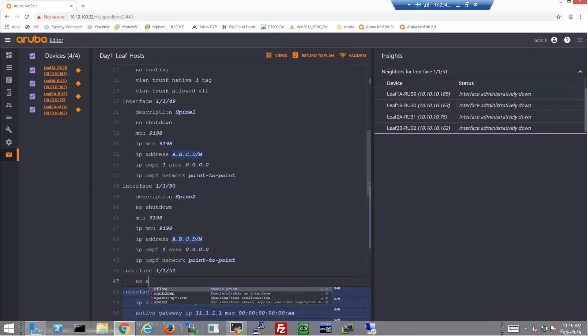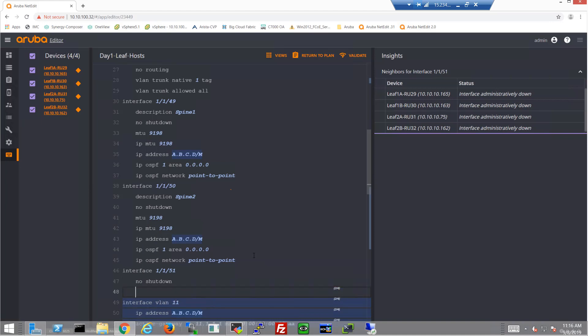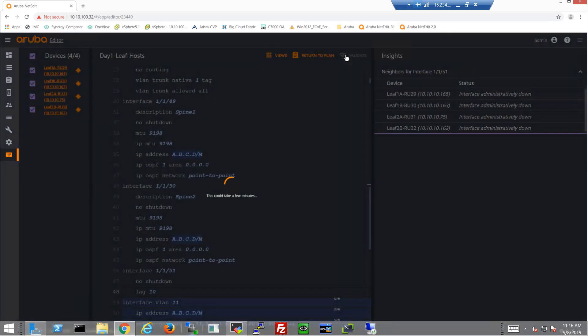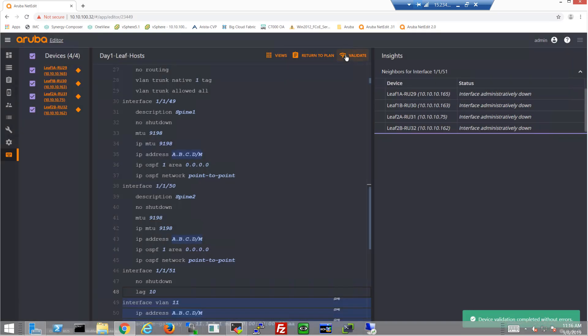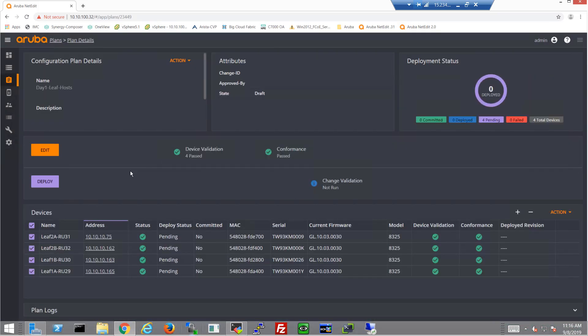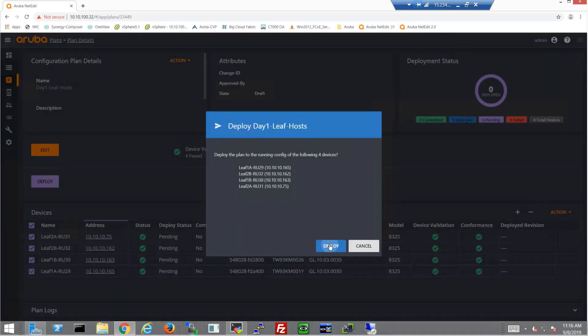We'll finally add the actual interface that this LAG is going to use. So that's going to be interface 1/1/51, no shutdown, and we'll enable LAG 10 on that. Validate this configuration to make sure this is a correct, accurate configuration. And let's go ahead and get that deployed.